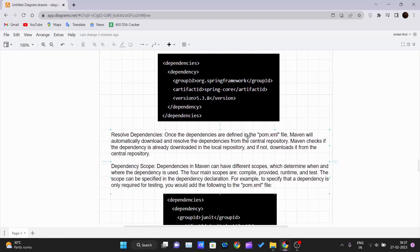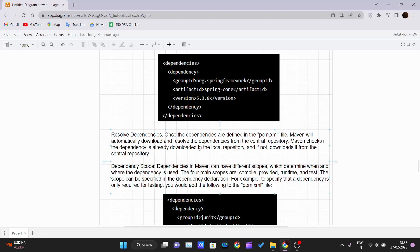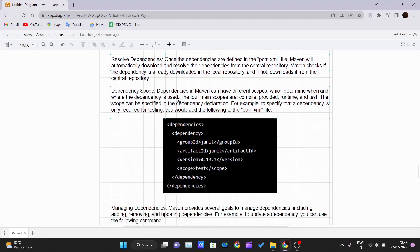Once the dependency is defined in the pom.xml, Maven will automatically download and resolve it from the central repository. Maven first checks if the dependency is already downloaded in the local repository. If it is not found locally, Maven goes to the central repository, downloads the dependency, and adds it to your project. This is how dependencies are resolved in Maven.